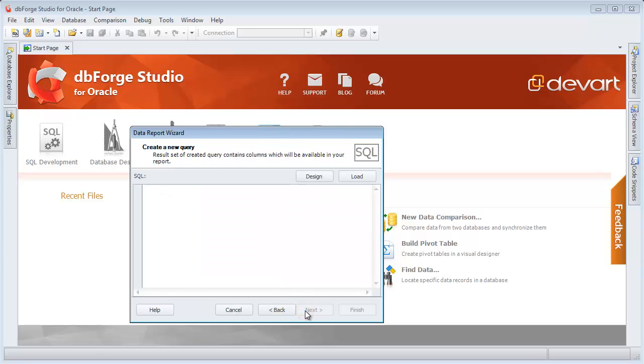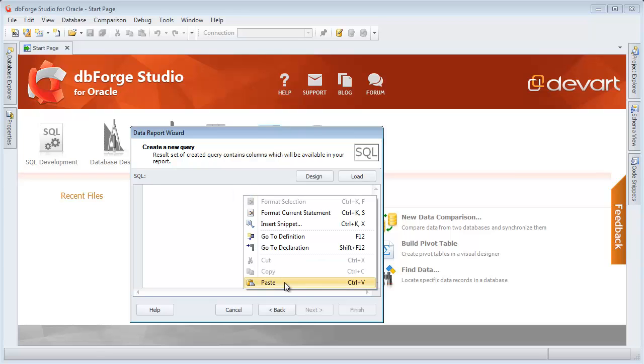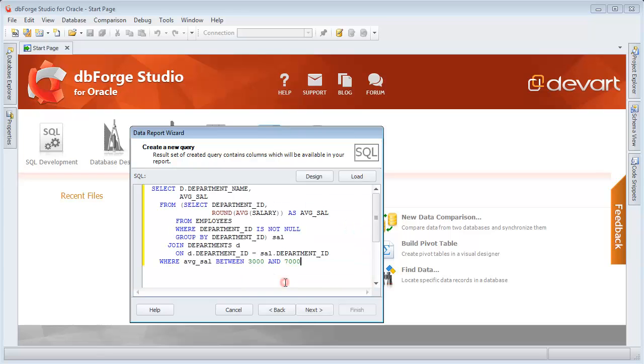Here you can create a query script or open an existing one. Alternatively, to compose a query, paste it from the clipboard.